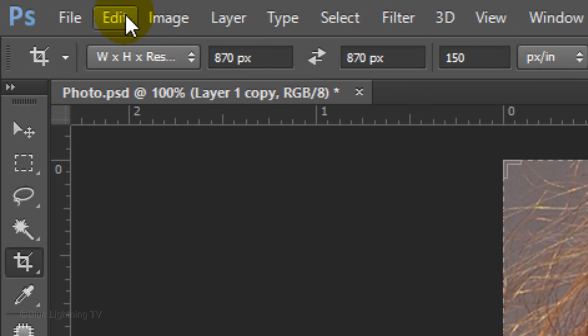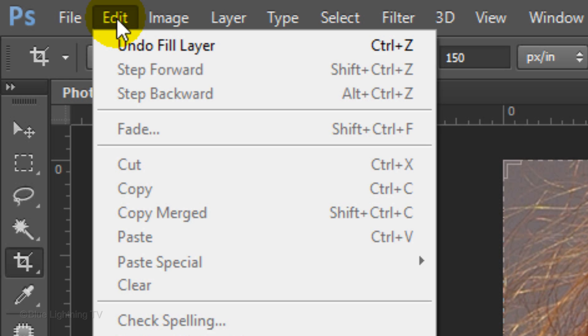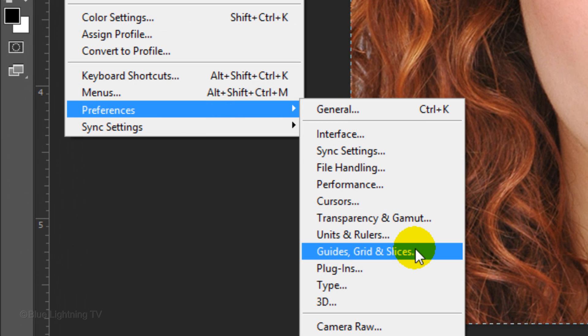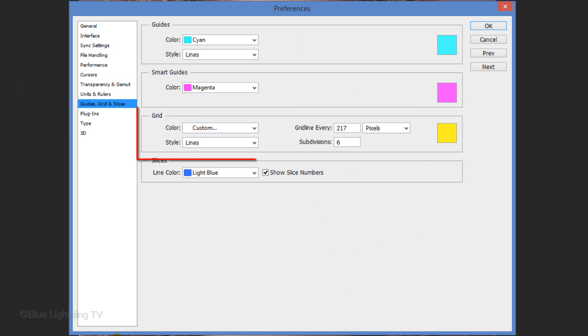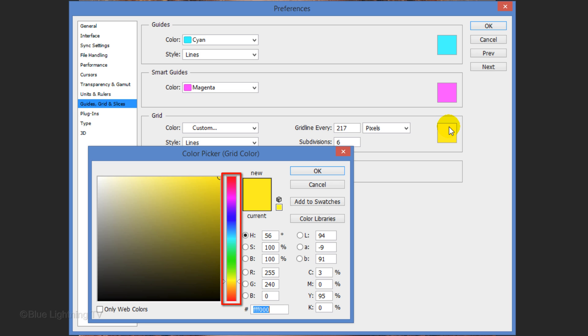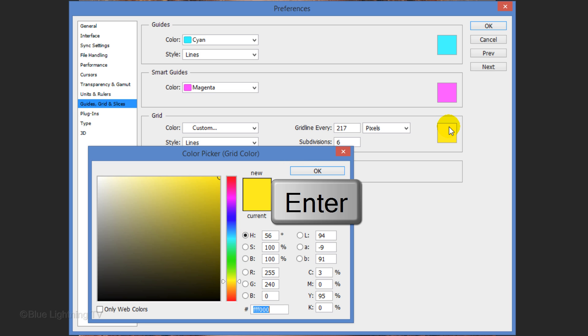Go to Edit, Preferences and Guides, Grids and Slices. In the Grid section, click the color box and pick a bright color for the grid. Then click OK or press Enter or Return.